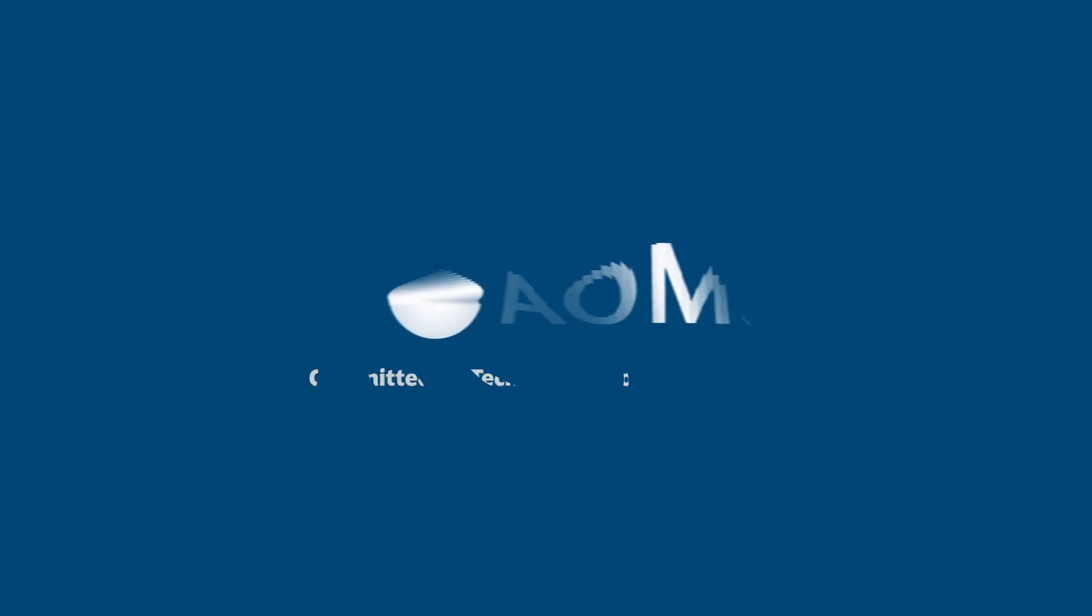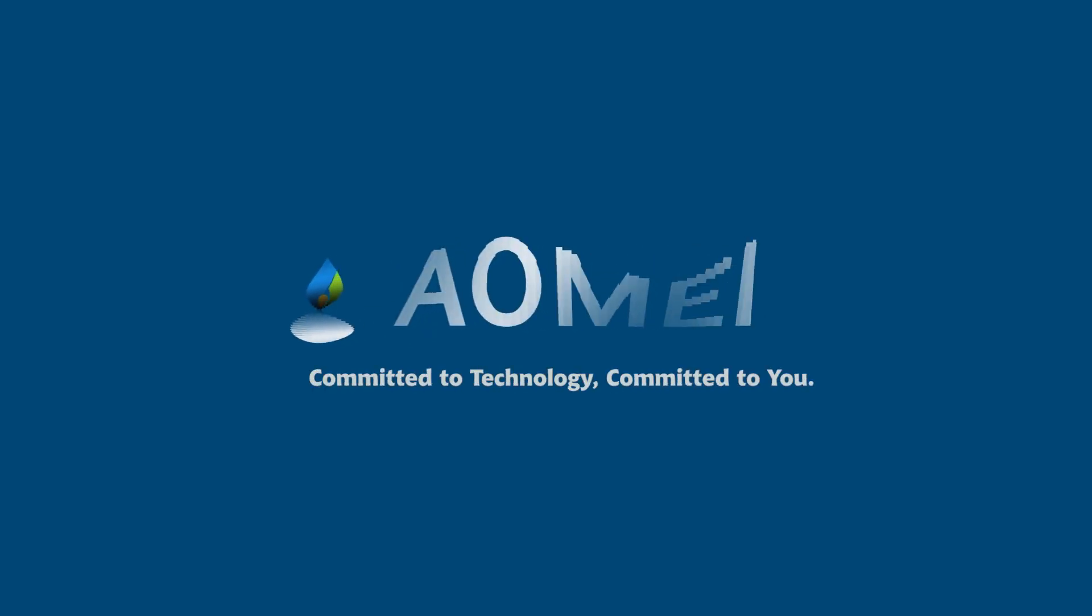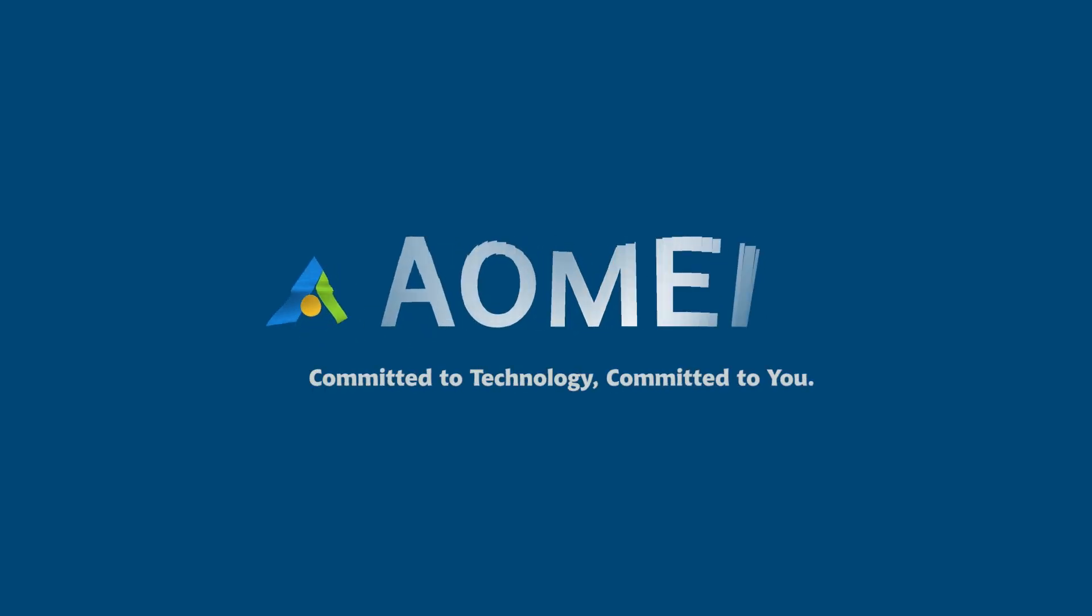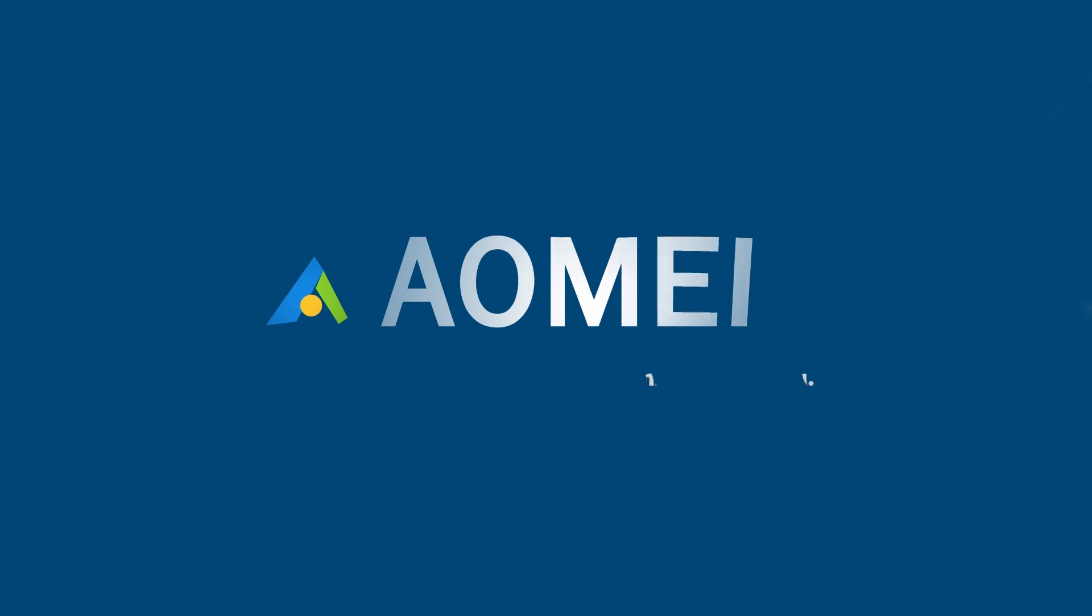Welcome to AOMEI. We're here to share tech knowledge with you. Let's get our journey started.